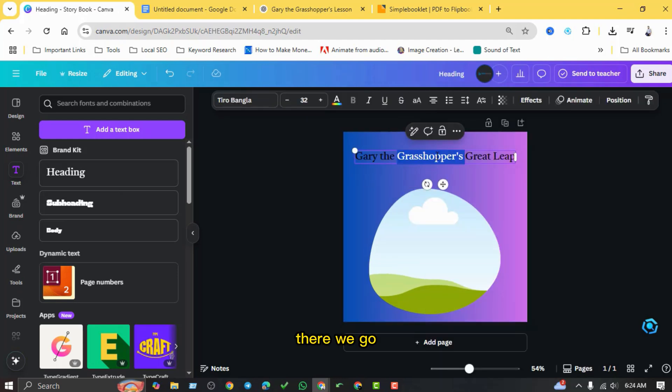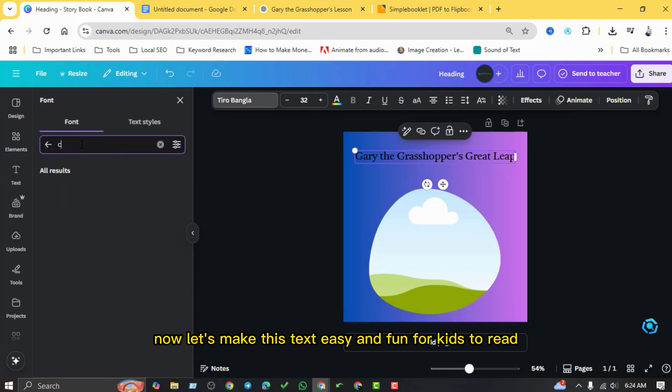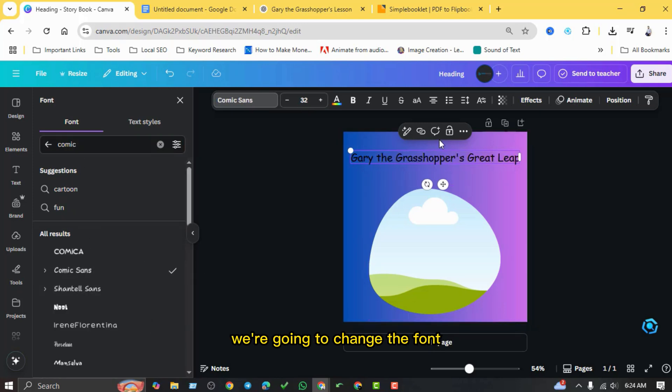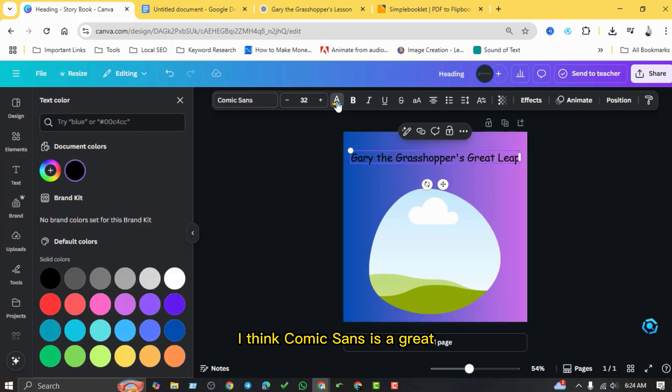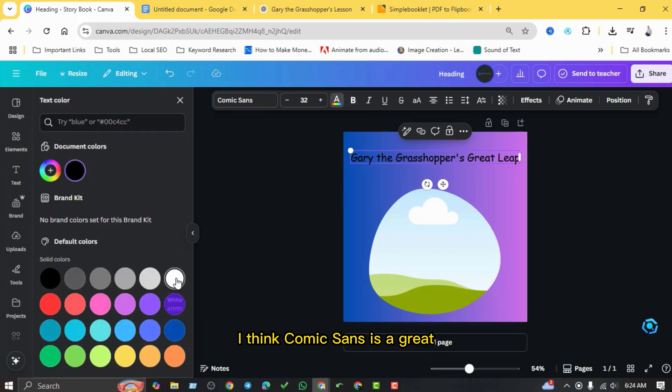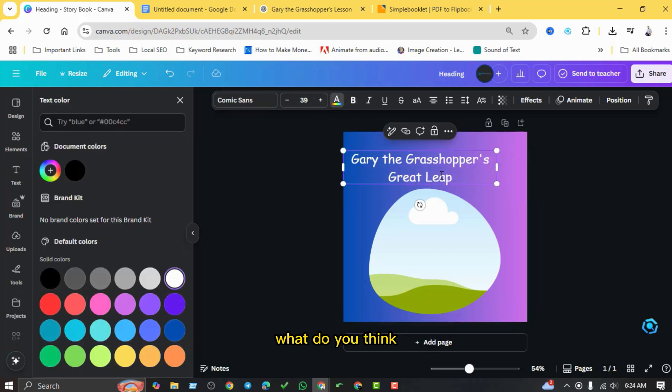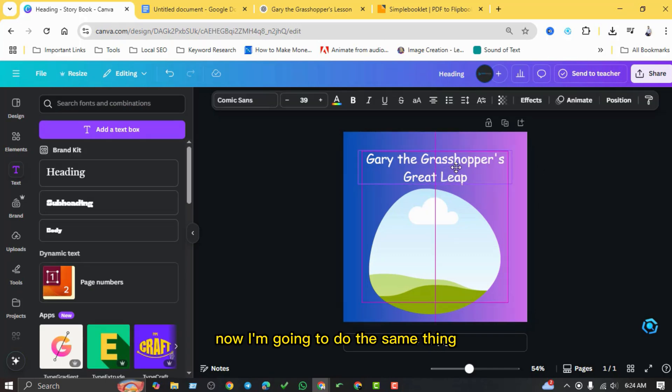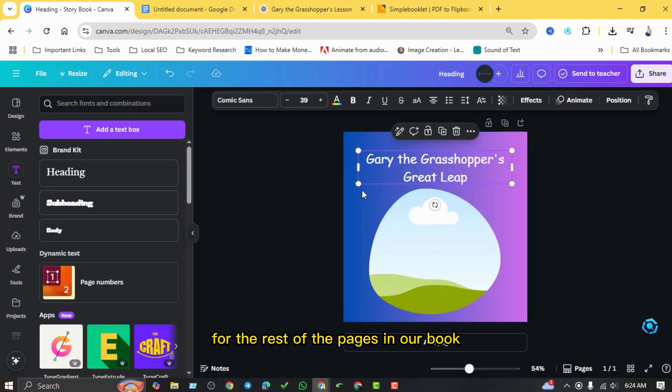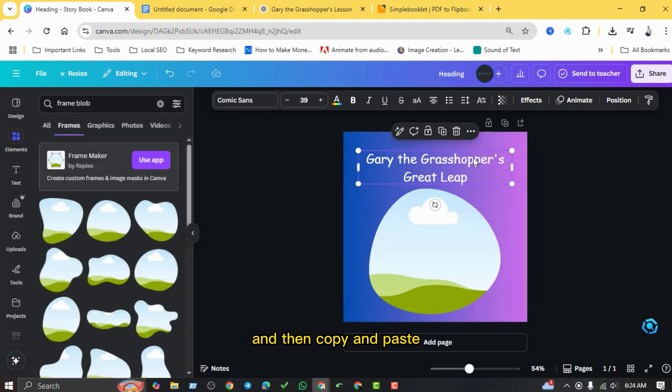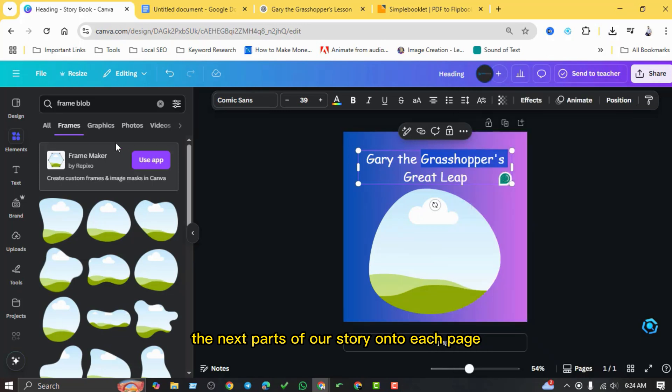There we go. Now let's make this text easy and fun for kids to read. We're going to change the font. I think Comic Sans is a great playful font for children's books. What do you think? Now I'm going to do the same thing for the rest of the pages in our book. I'll add more blank pages and then copy and paste the next parts of our story onto each page, making sure to arrange the text nicely.